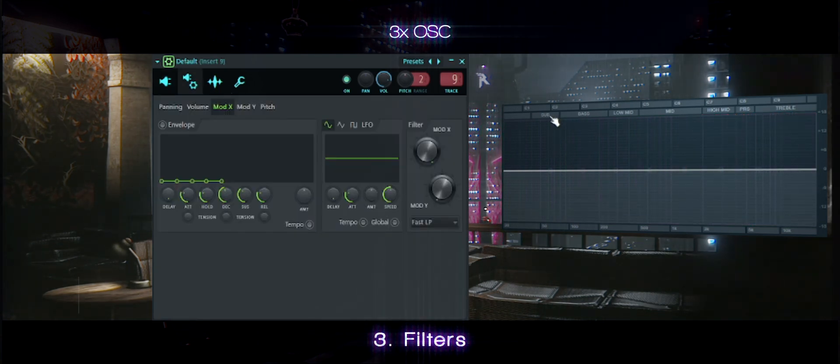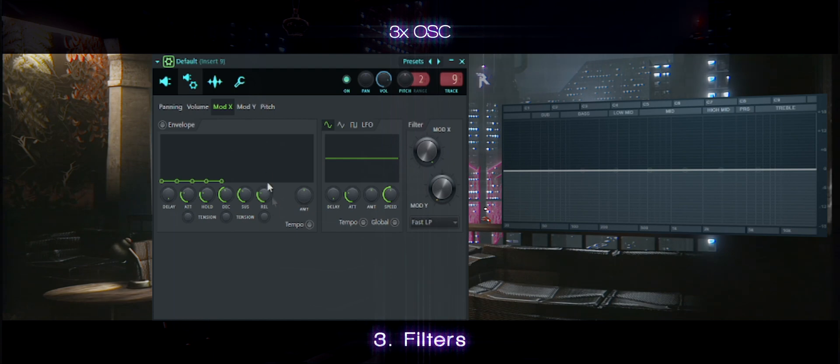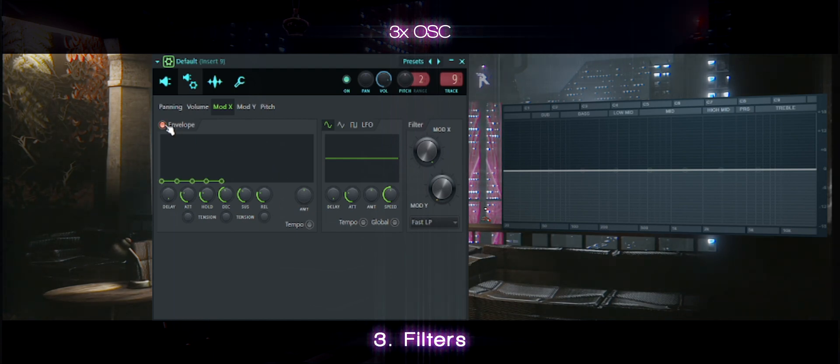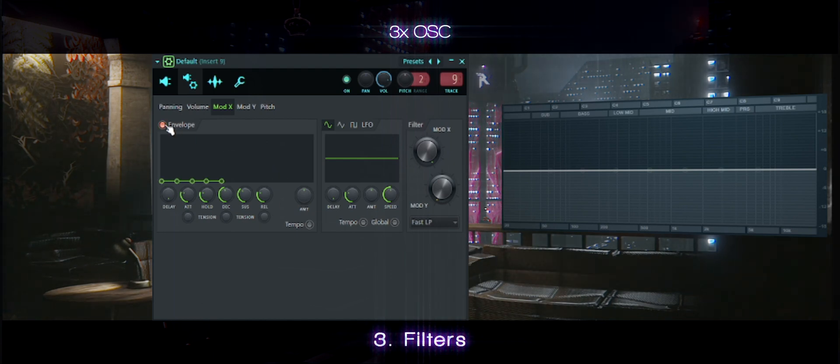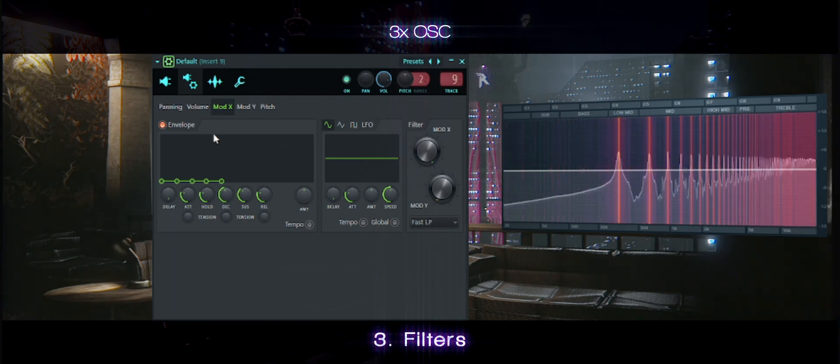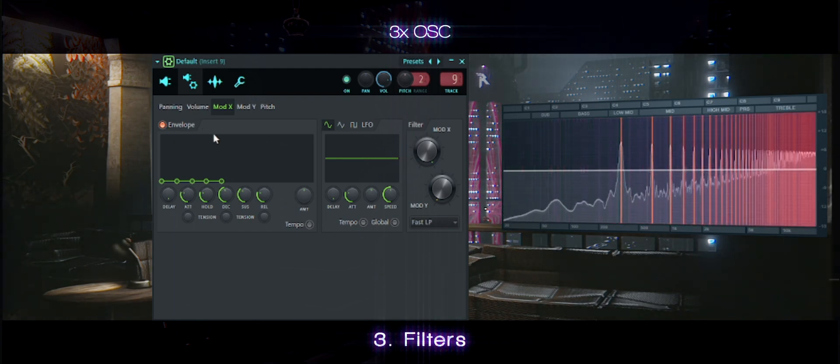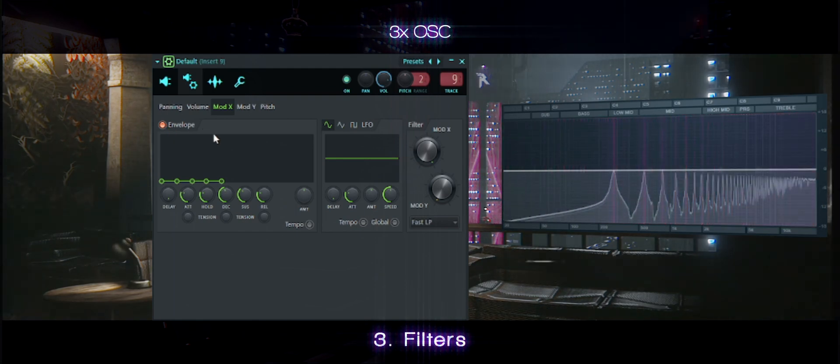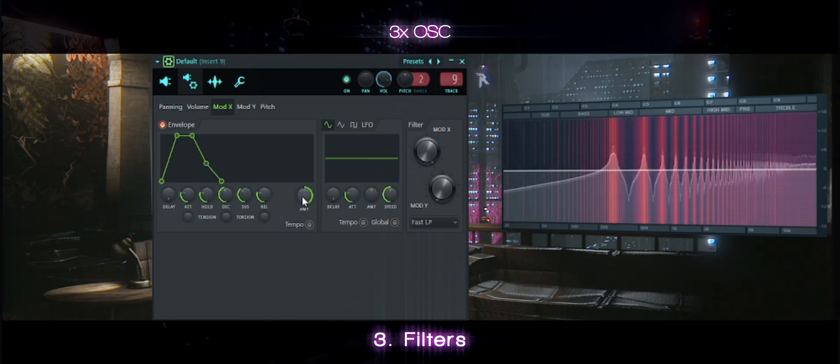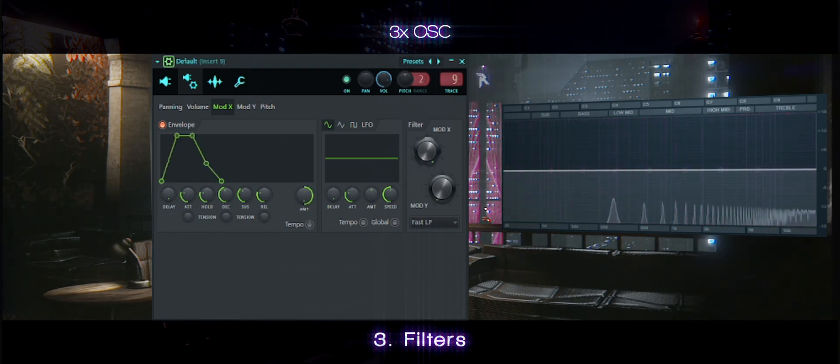Now we'll enable this envelope for the filter. Let's turn up the amplitude and make sure you select lowpass.